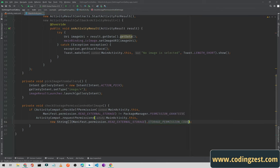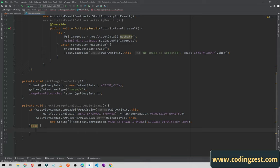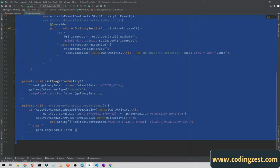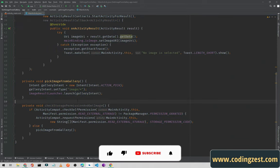We need this STORAGE_PERMISSION_CODE in the upcoming method. If the permission is not granted we request it at runtime, and if it is already granted in the else section we call pickImageFromGallery to launch the intent. This method is now complete.